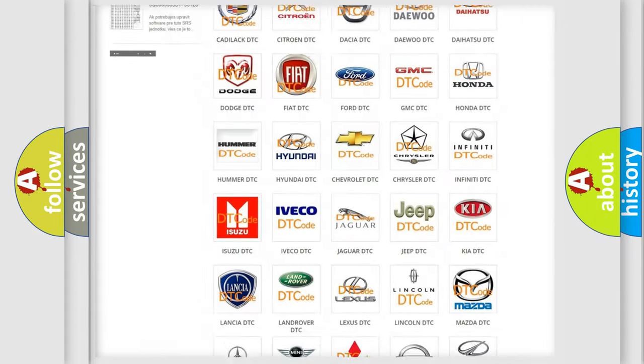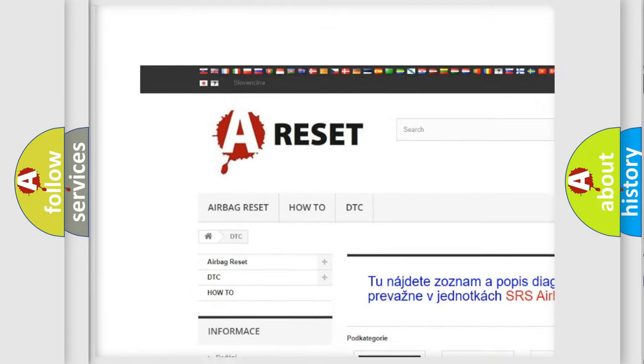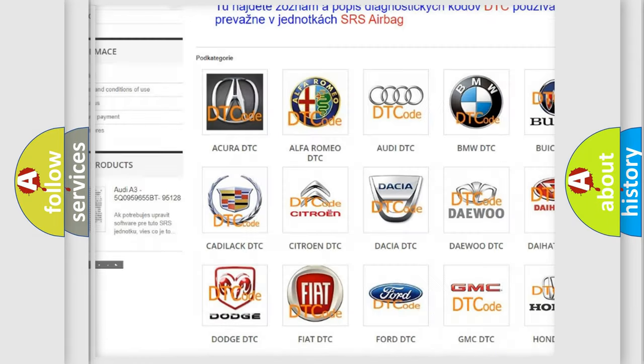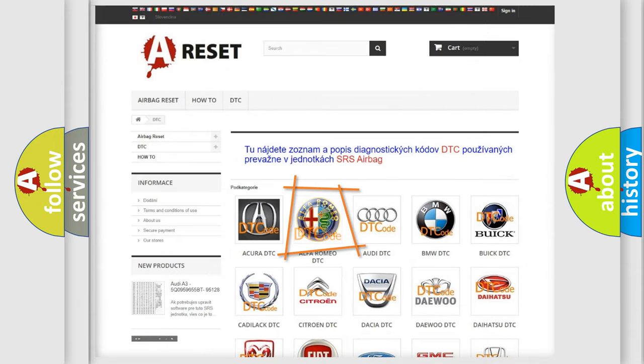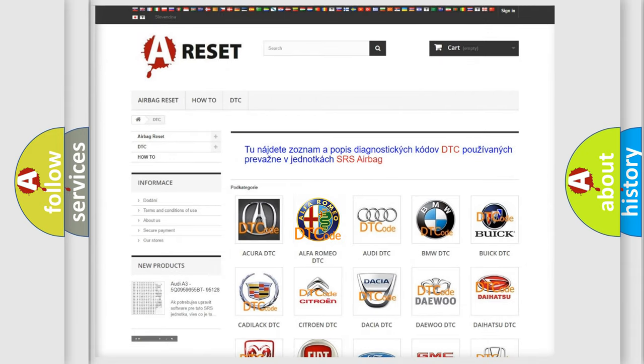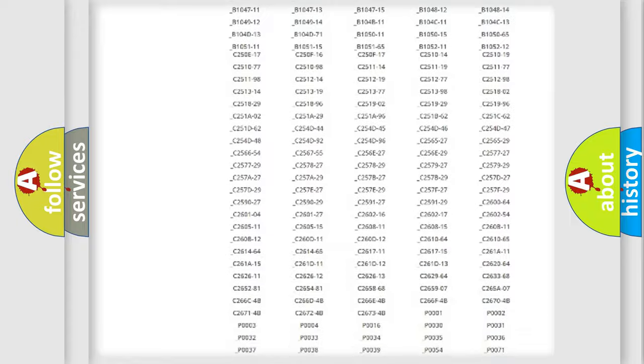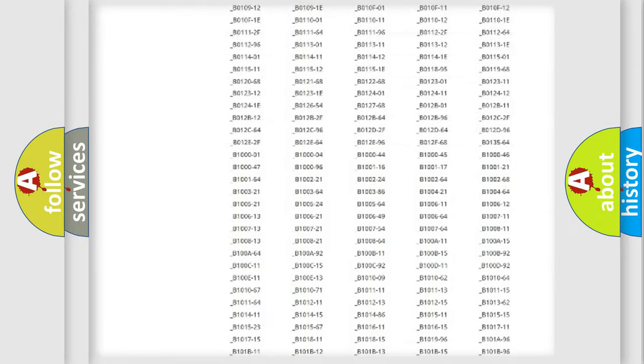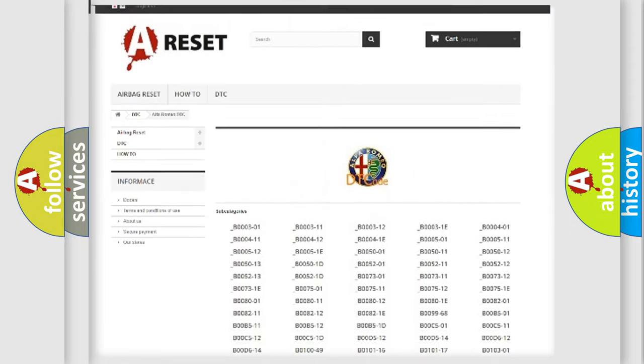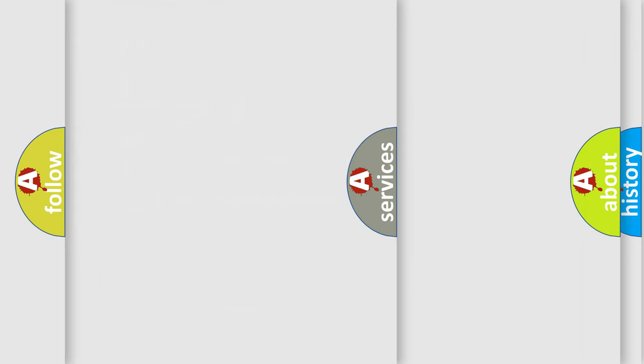Our website airbagreset.sk produces useful videos for you. You do not have to go through the OBD2 protocol anymore to know how to troubleshoot any car breakdown. You will find all the diagnostic codes that can be diagnosed in Alfa Romeo vehicles, and many other useful things.